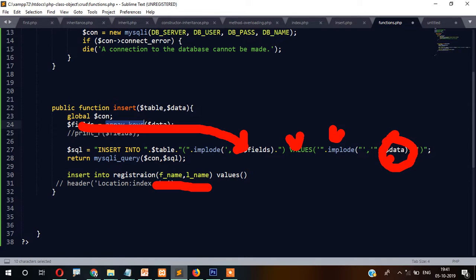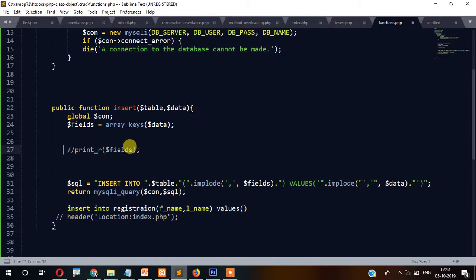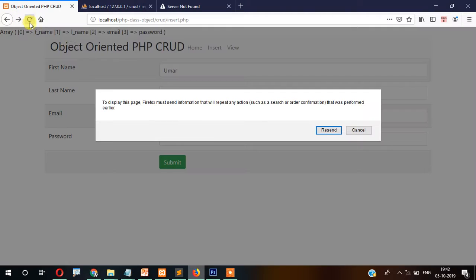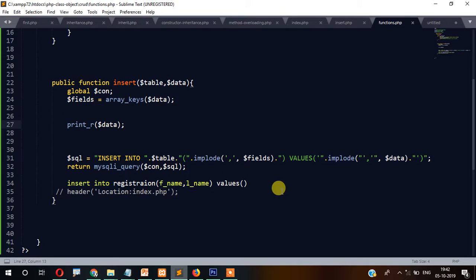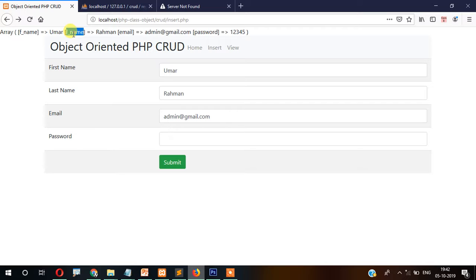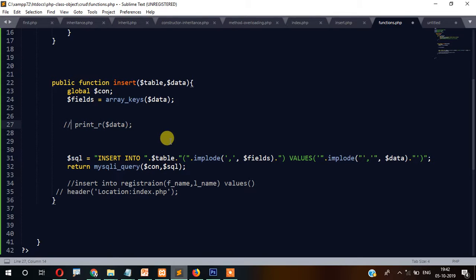After that, VALUES is also built using implode on $data. To extract keys we used array_keys(), but for values we don't need to extract — by default it takes the values. So we implode $data directly. When you print_r($data) and press enter, you can see the values appearing correctly.